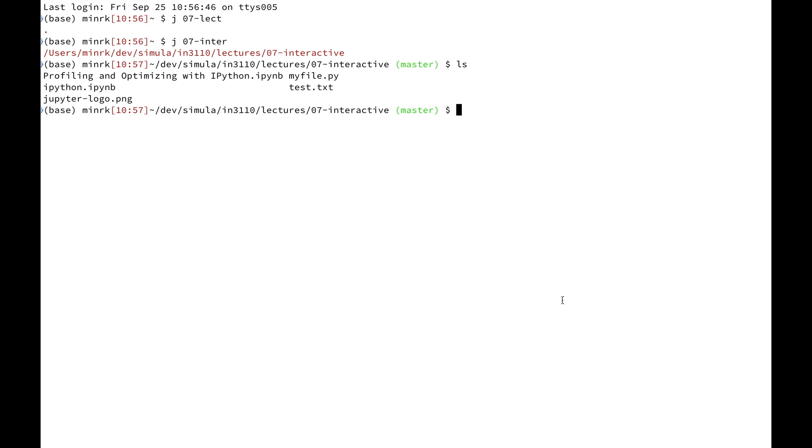Alright, this week we're going to be learning about interactive computing with IPython and Jupyter. Today I'm going to start JupyterLab. You can also use Jupyter Notebook.